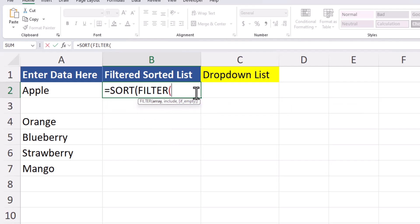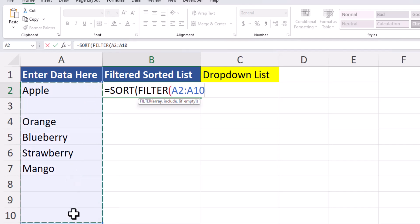For the filter function's two required arguments, the array and what to include, I'm going to highlight the cells in column A. I'm only going down to row 10 here, but keep in mind you could give yourself as much room as you need, going down to row 50 or even highlighting the entire column if you'd like.